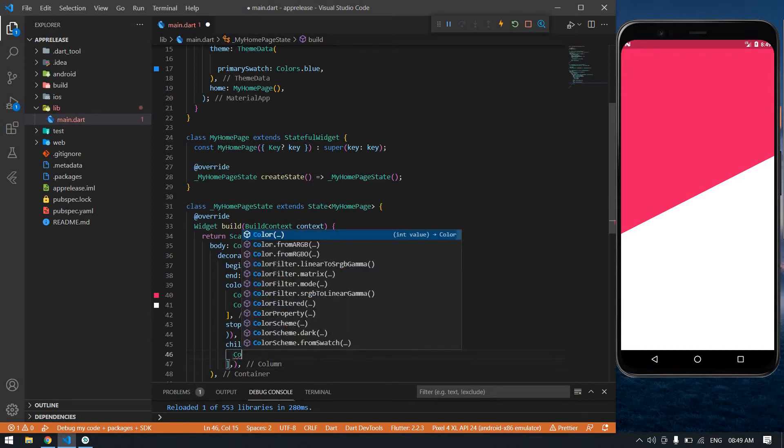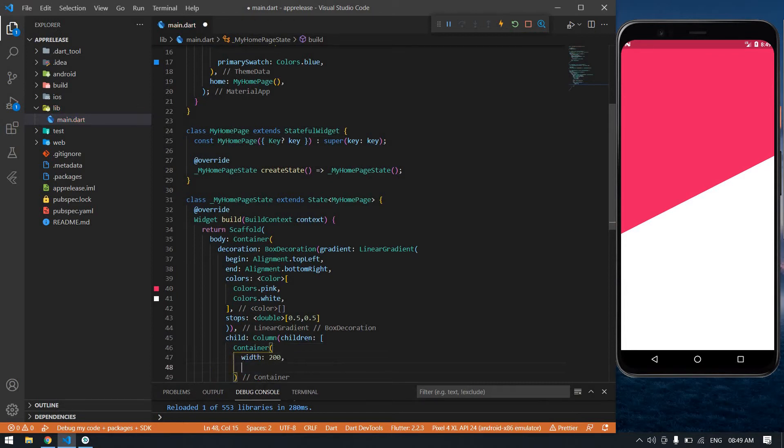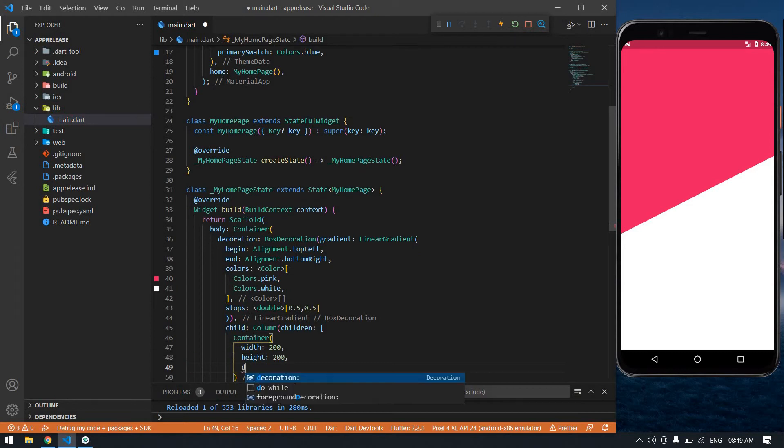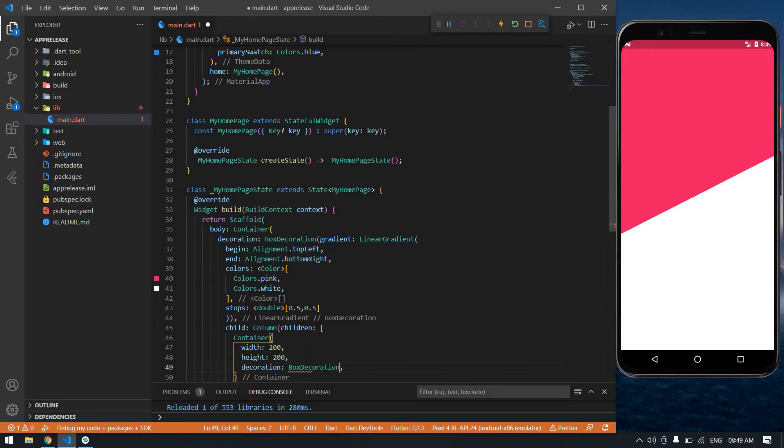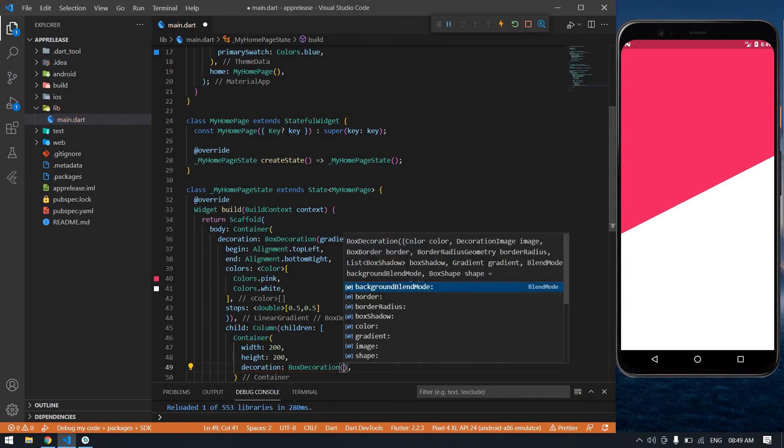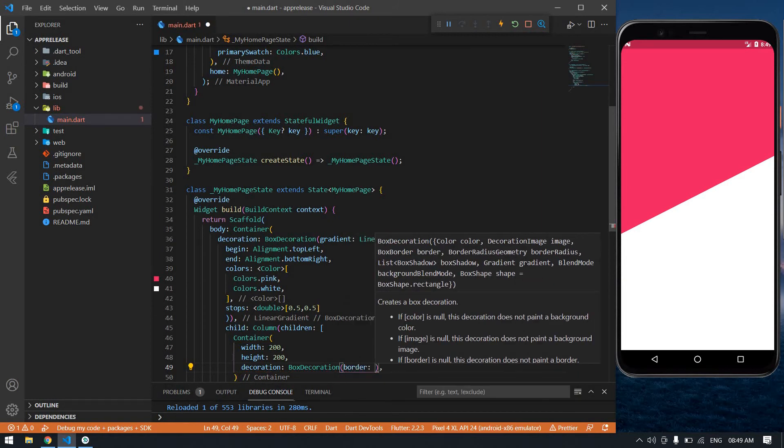Its height and width is 200. Also 200. And it's decoration: BoxDecoration, BorderRadius.